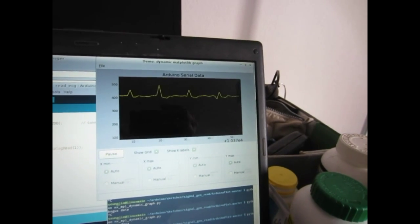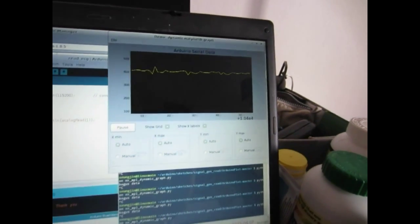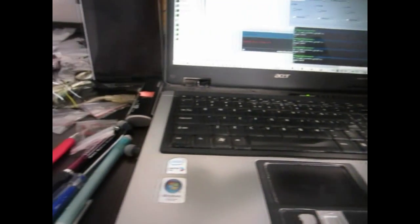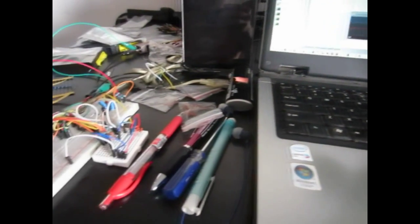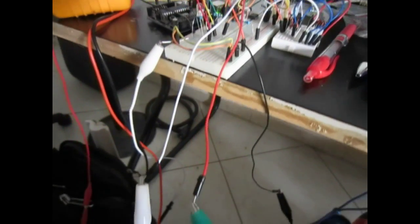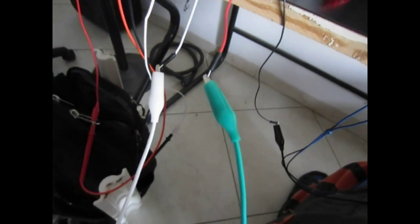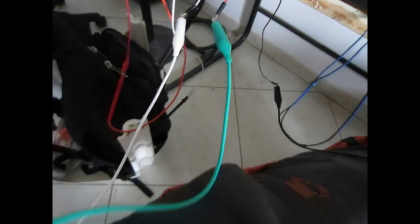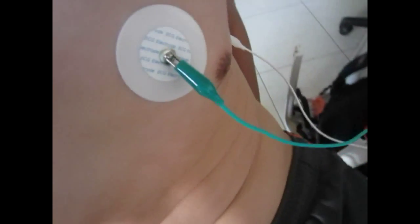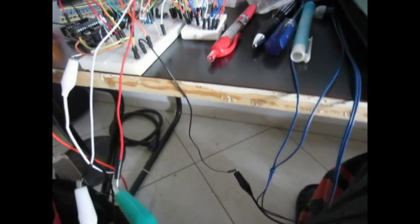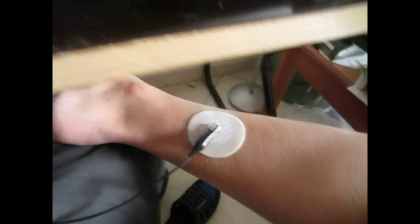That's my ECG. These two leads are my right arm, my left arm, then the ground. My right arm, my left arm, my right leg.